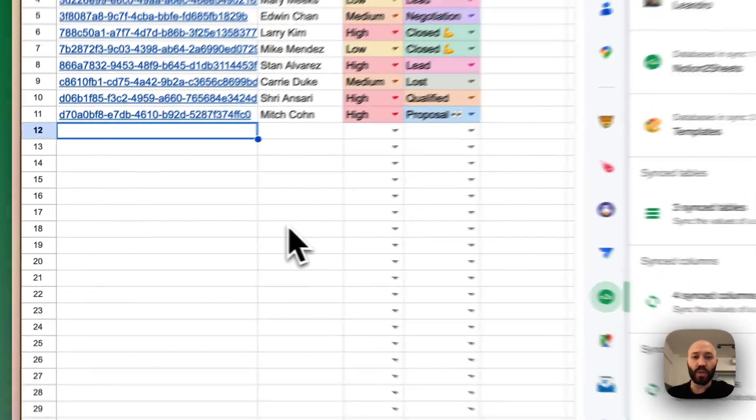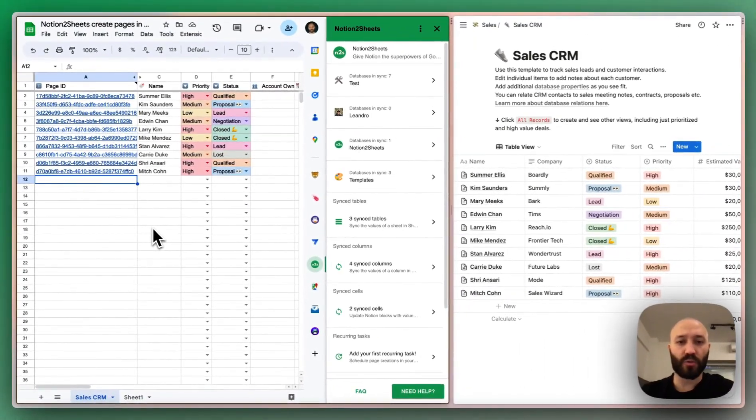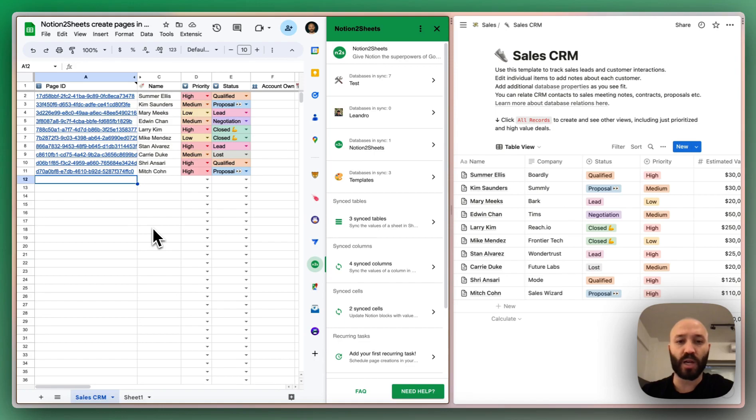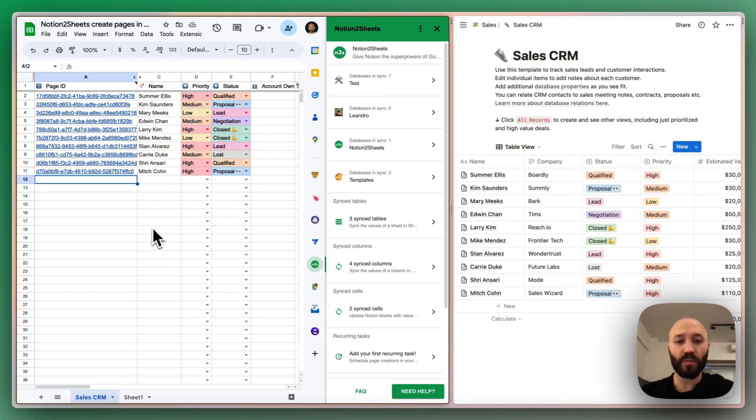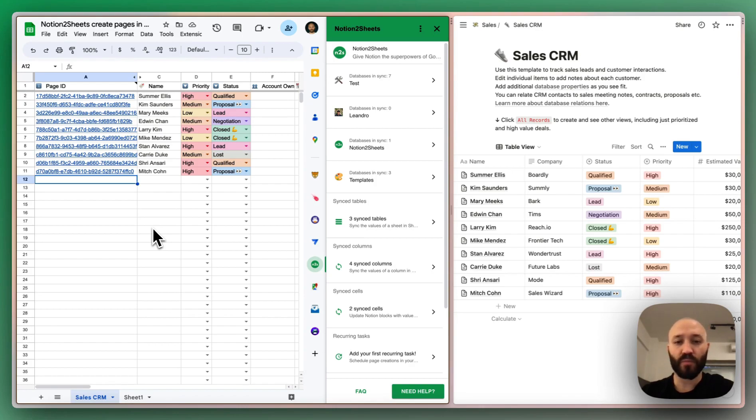Notion to Sheets will use two keywords in order to handle the page creation from Sheets to Notion, and the two keywords are draft and new. Draft is for signaling the add-on to basically say, I want to use this row to fill information, so please don't touch it. And once you're ready, you can update from draft to new and the add-on will go and create a page in Notion.